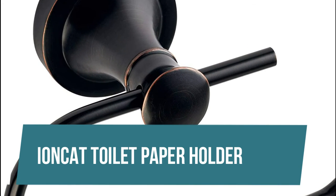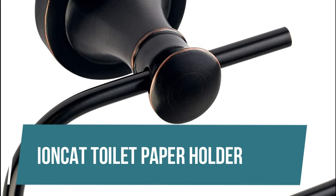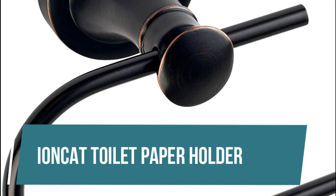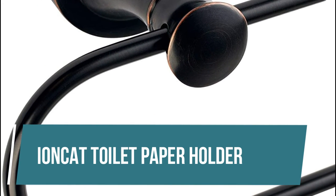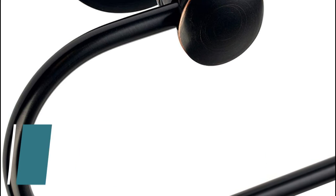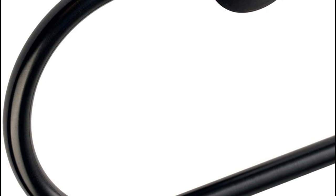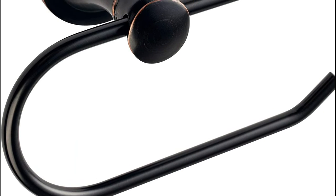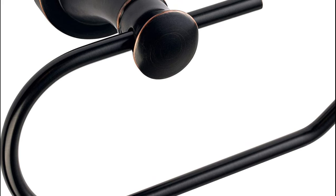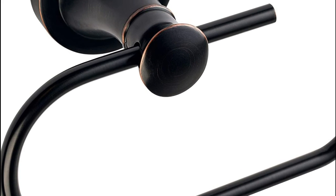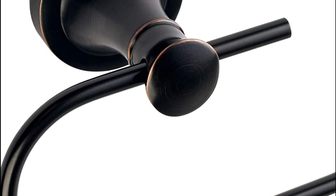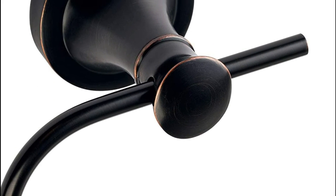IONCAT Toilet Paper Holder European-style design with oil-rubbed bronze finish, easily fits in most decoration style, brings a touch of luxury to your bathroom and kitchen. It is easier to change the toilet paper rolls.